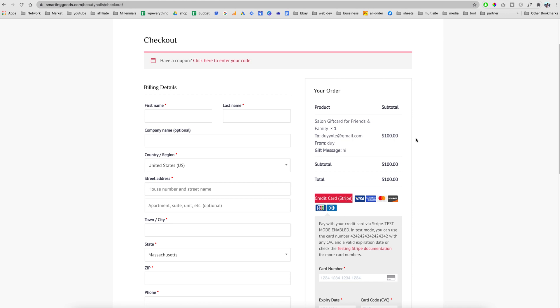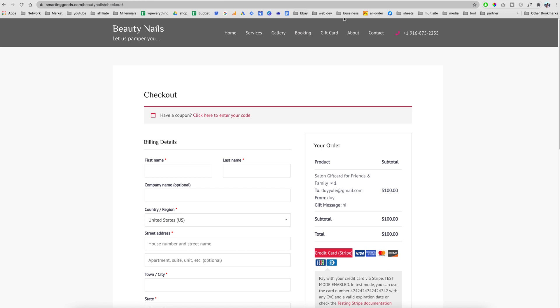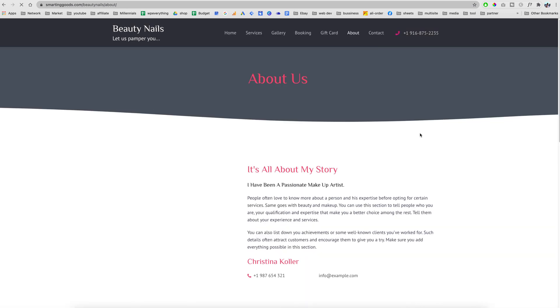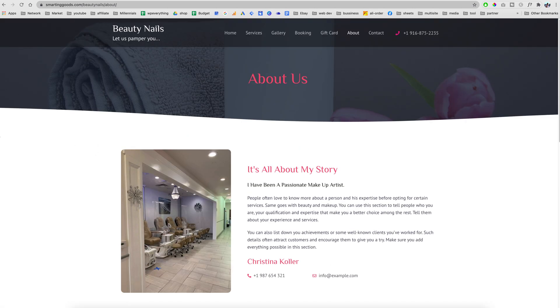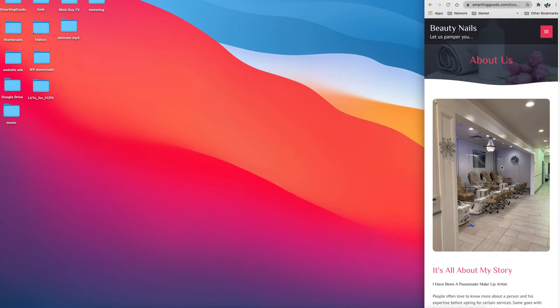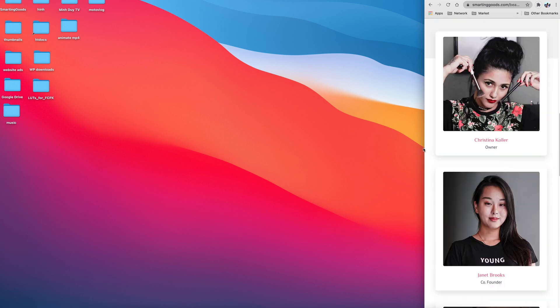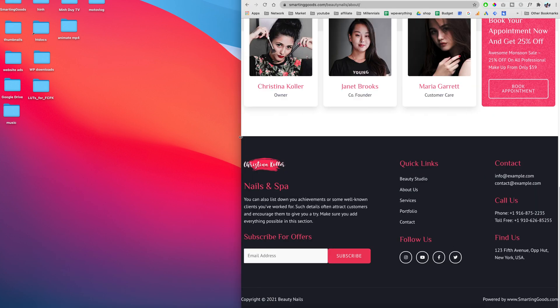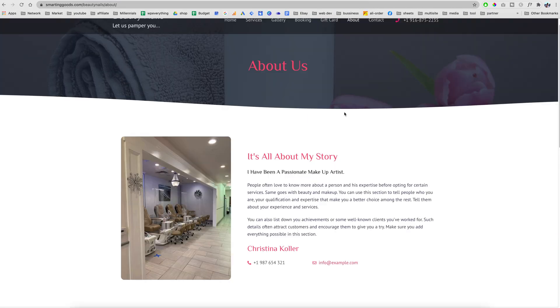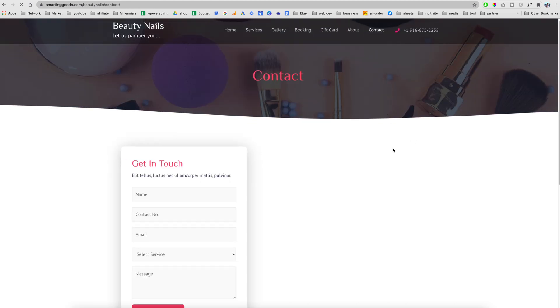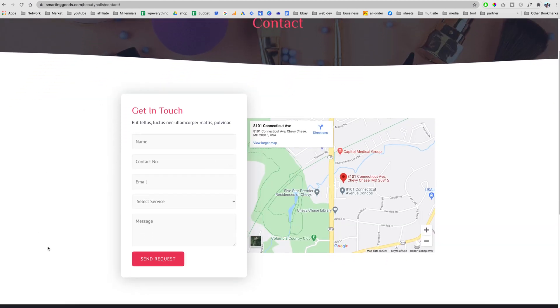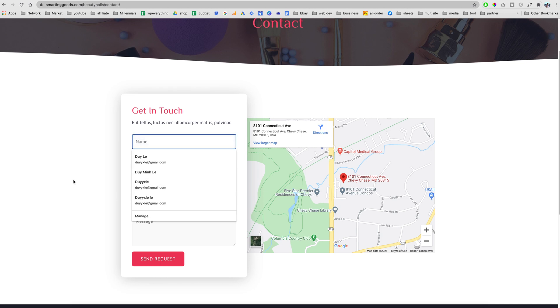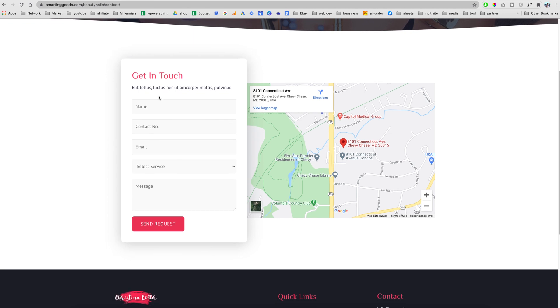Right here we have an about section. As you can see, this website template is designed very responsive and works on any screen. This is the contact page. In this contact page we have a little map where we can plug in our address for the salon or your spa, and we can have a form right here where it collects customers' information as well as feedback.